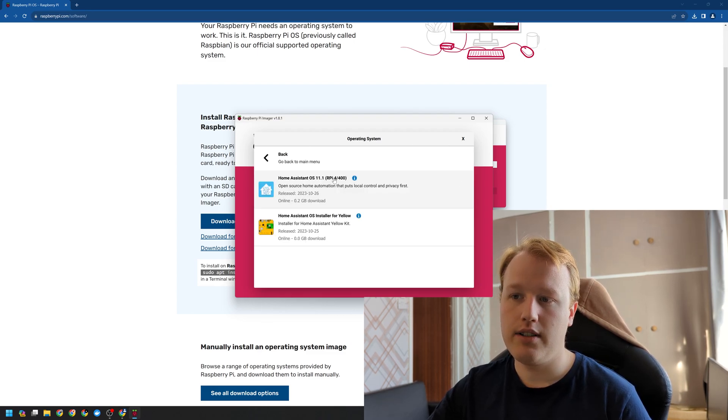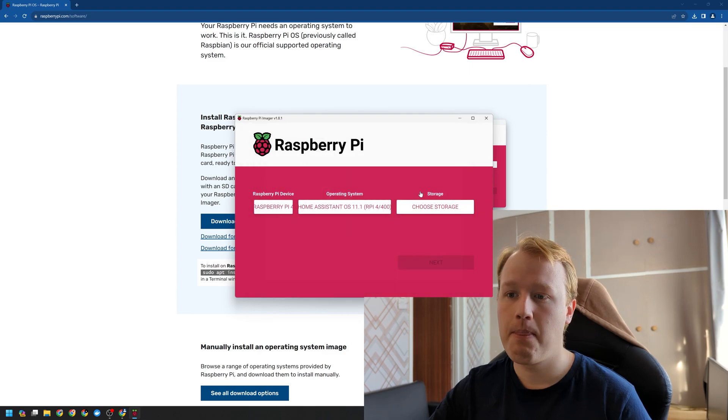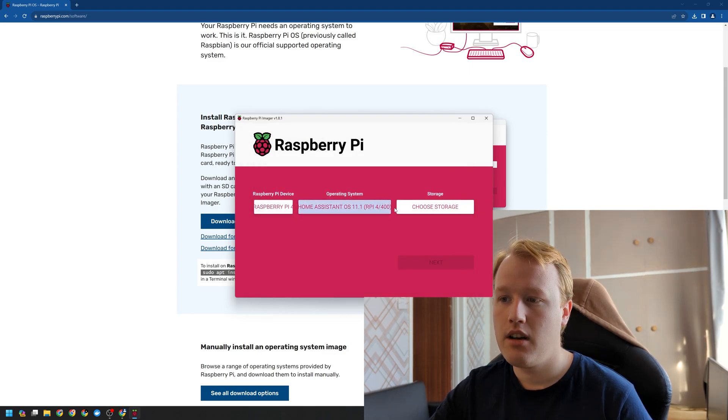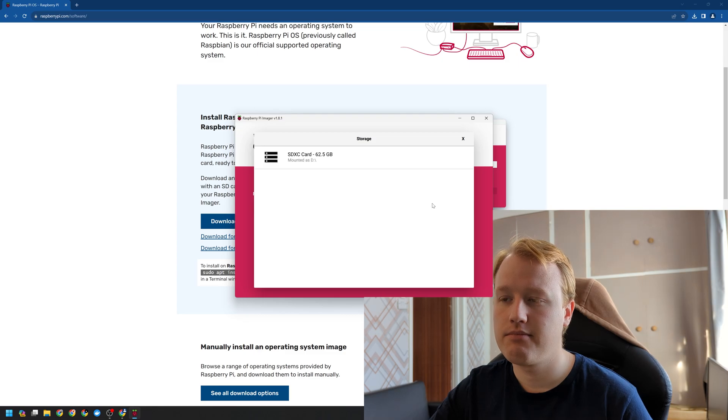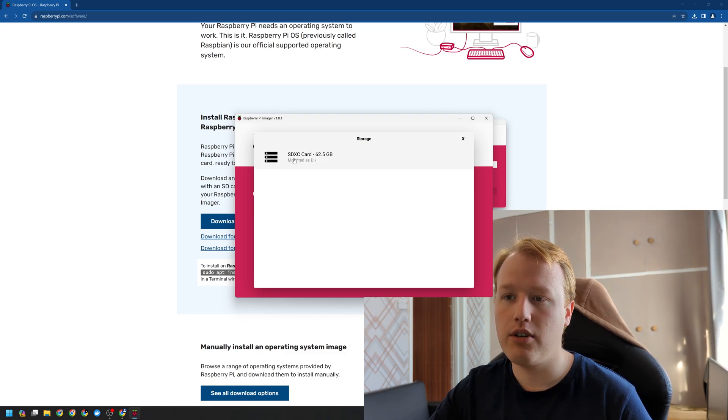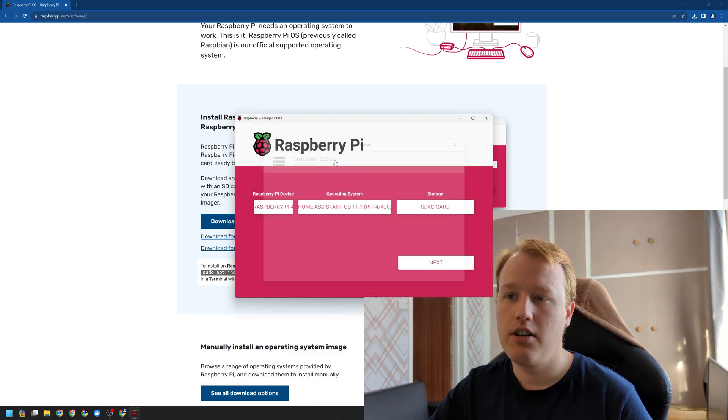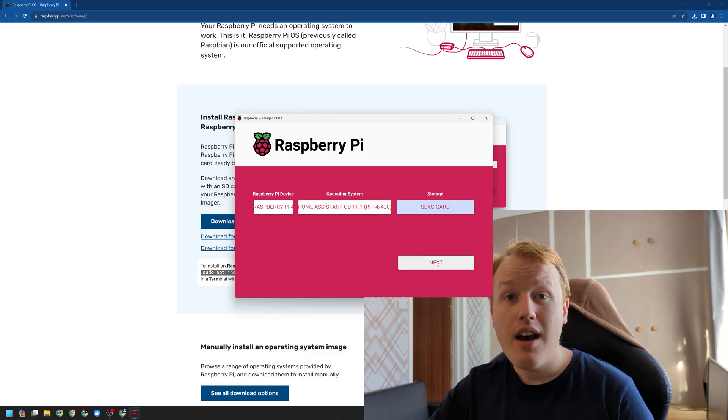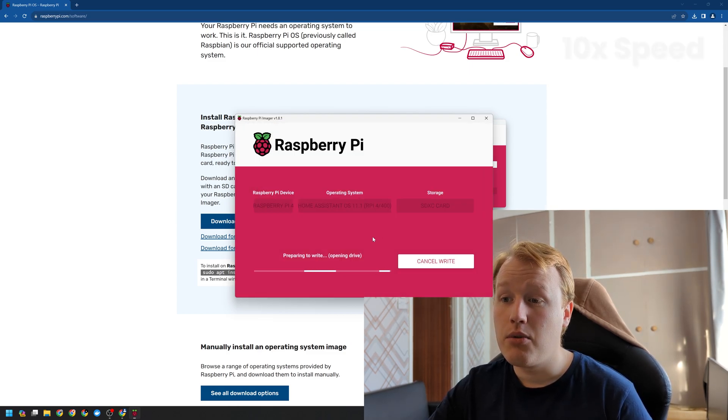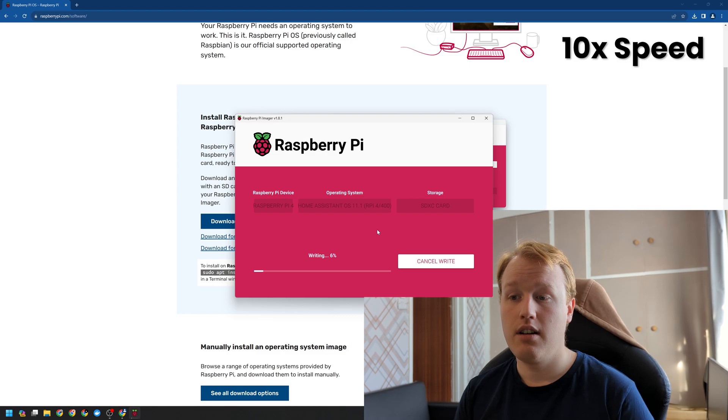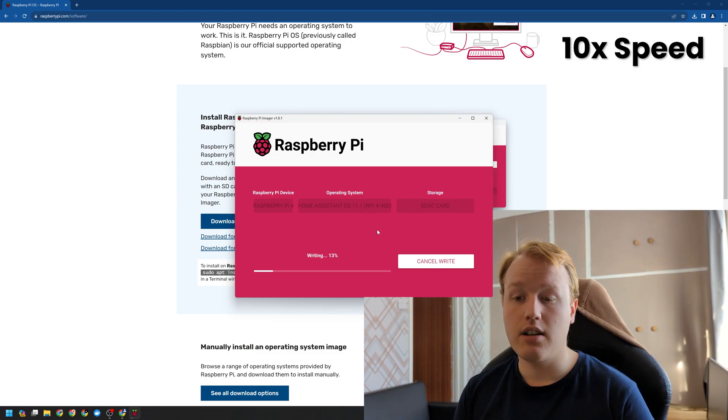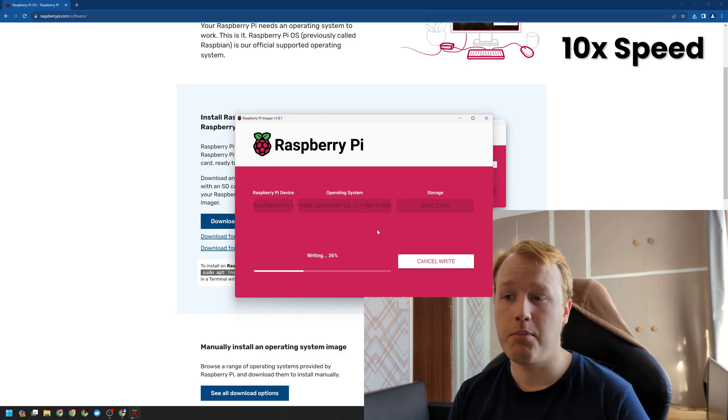And finally, we want to choose our storage device. We can see here we've got the SDXC card mounted as D and that's it. We're going to click yes and it's going to go ahead and write to the Pi. We've just installed Home Assistant OS onto our SD card.